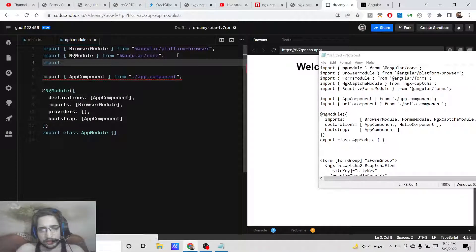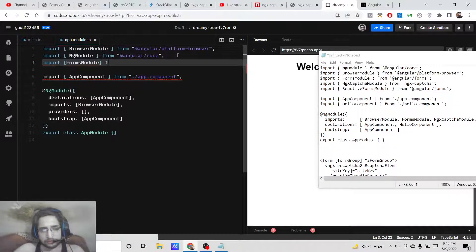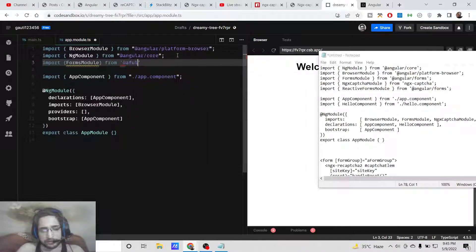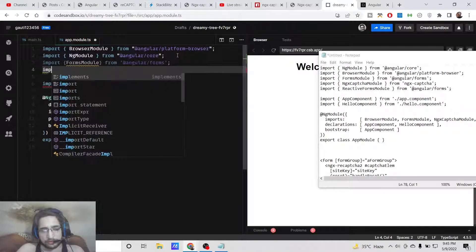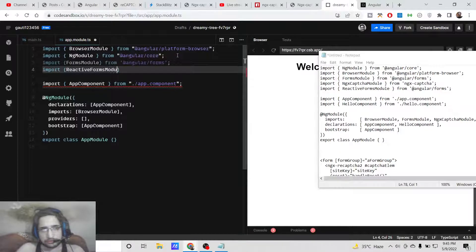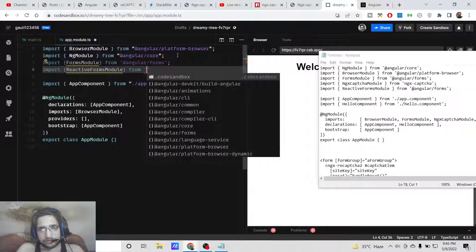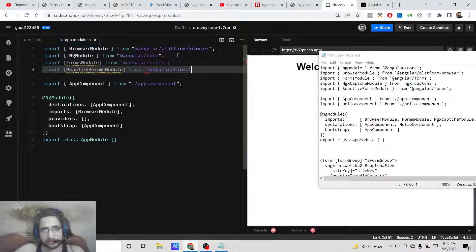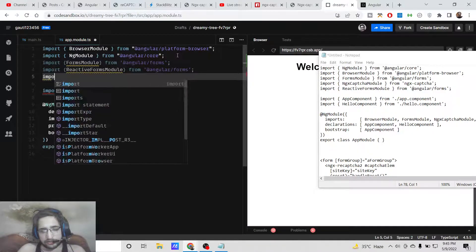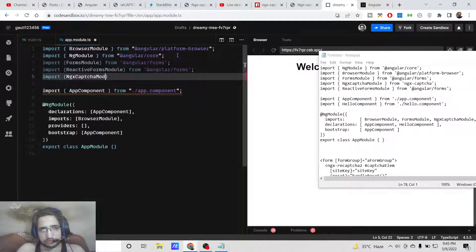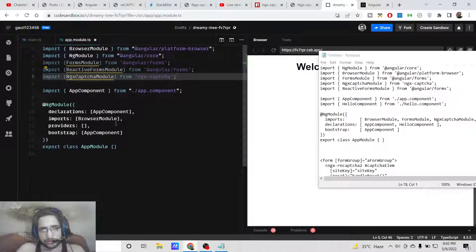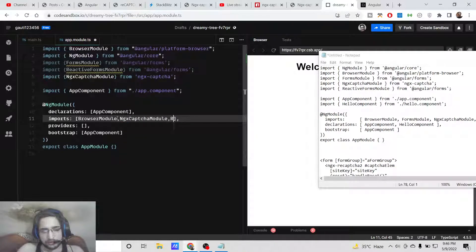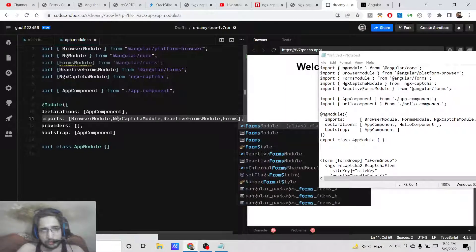Simply here you need to require this library. First of all, we need to also require the forms module, which is present inside the @angular/forms package. Also, we need to import the reactive forms module, which is present inside the @angular/forms package. Next, we need to import the newly installed ngx-captcha module, which is present inside ngx-captcha. Now we need to add all these details inside the imports array. Simply put a comma and write ngx-captcha module, reactive forms module, and forms module.